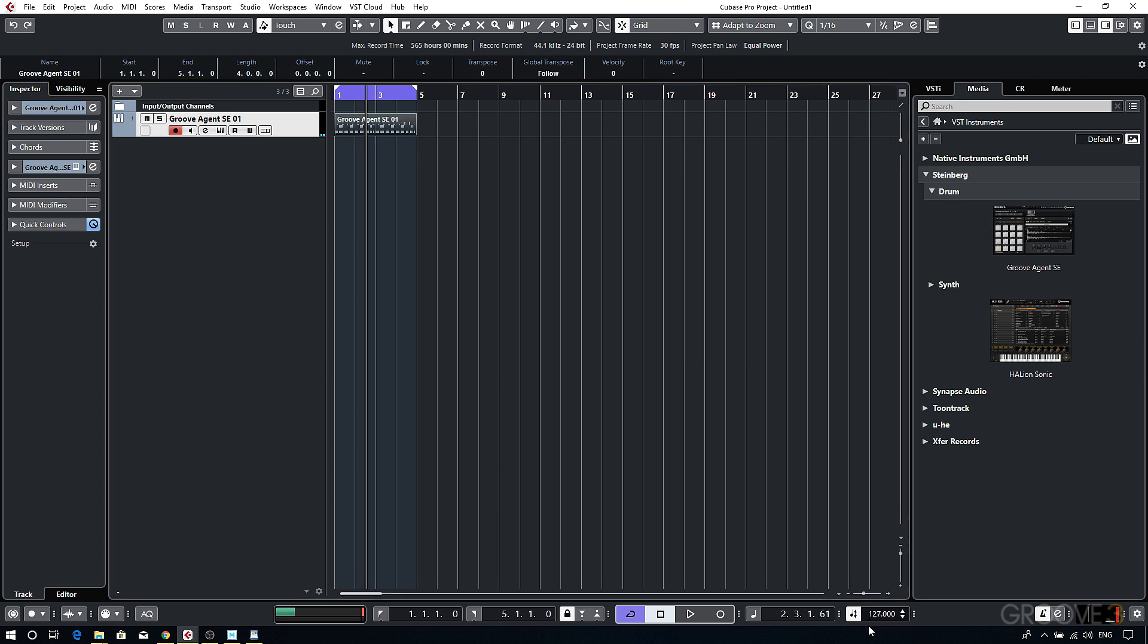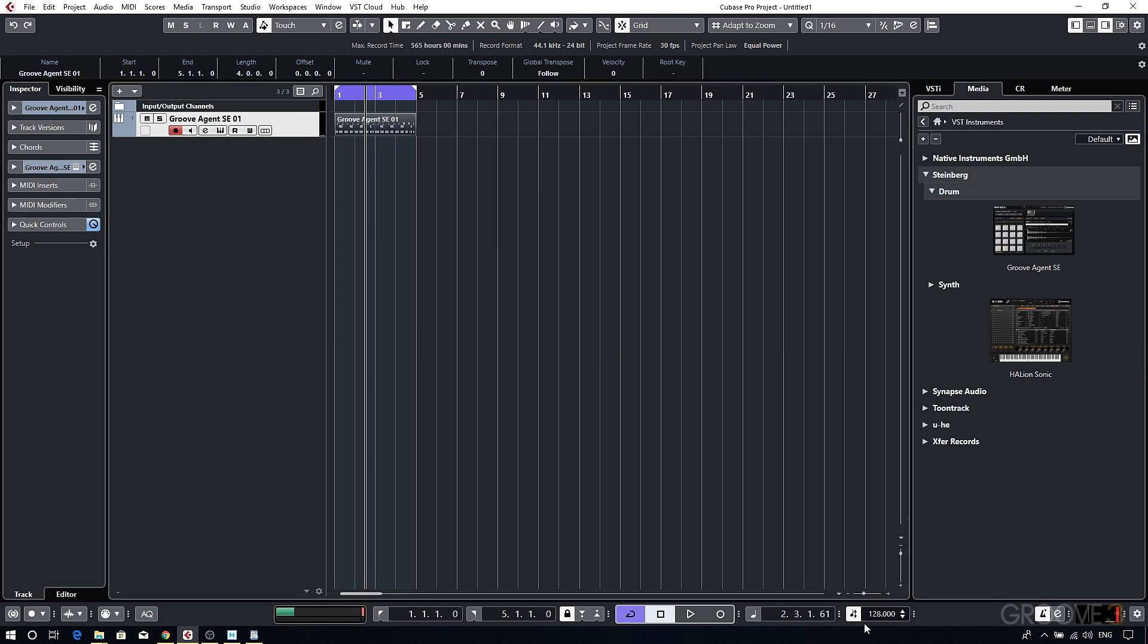And we'll just bring the tempo down a notch to around 128. Now you'll probably have noticed that Cubase has recorded my playing with all of its timing inconsistencies intact.